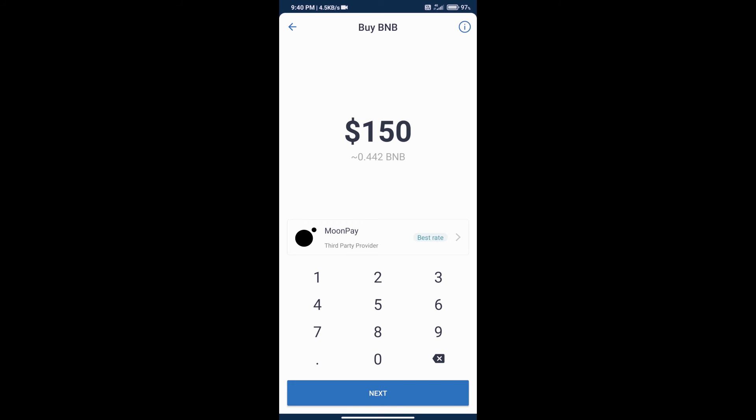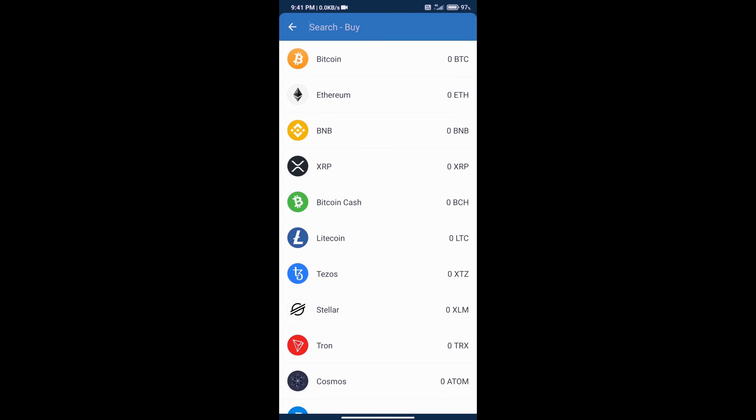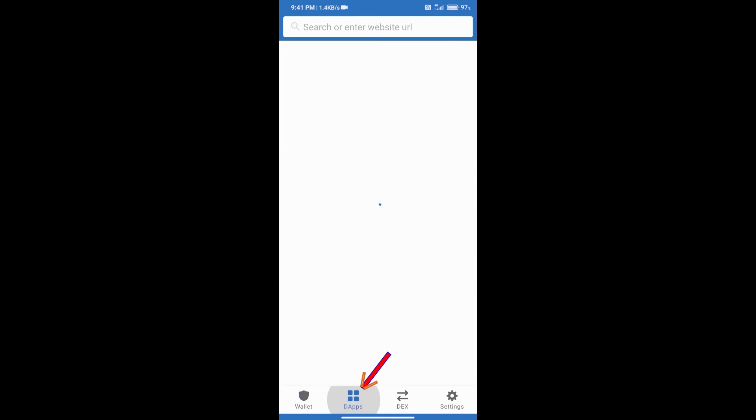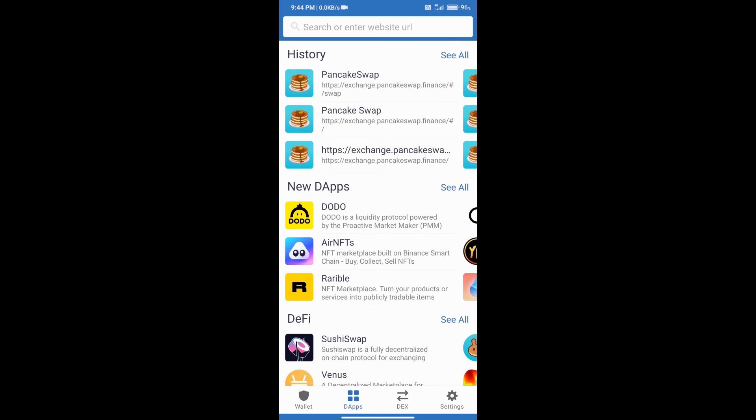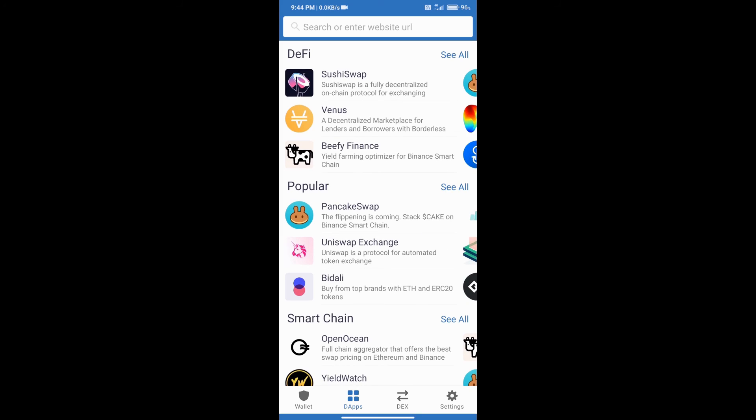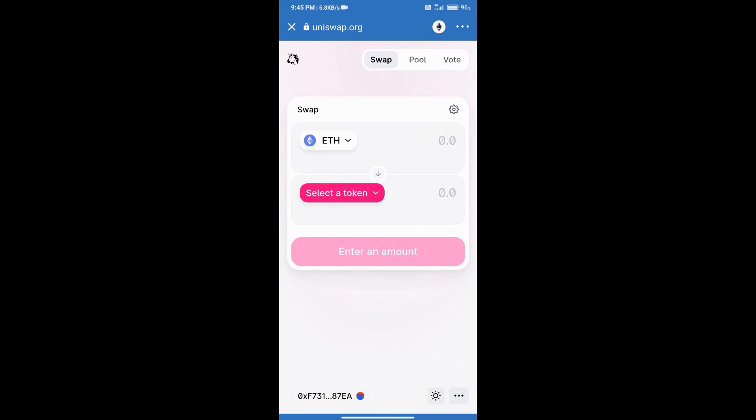We will click on buy button and click on Ethereum. Here we can add money in our Trust Wallet and we can add minimum 50 dollars in our Trust Wallet. After adding money, go to home page exchange. We will click on DeFi section and we will open Uniswap exchange.